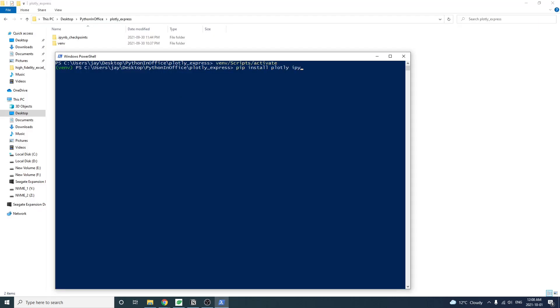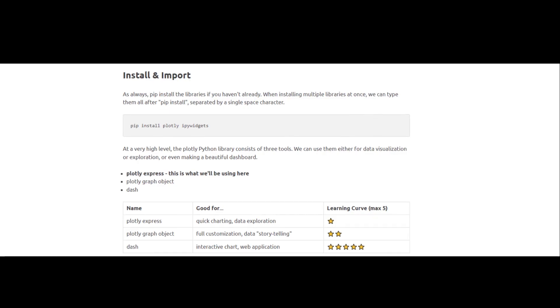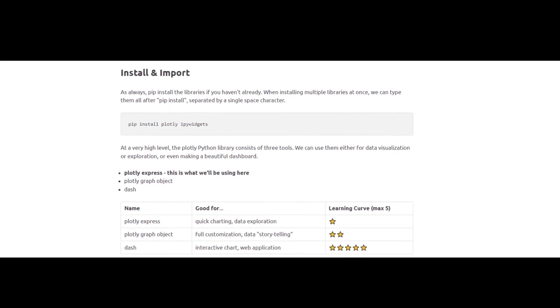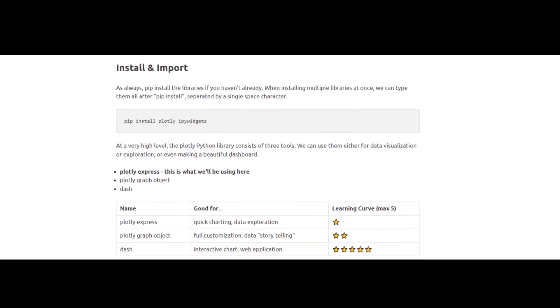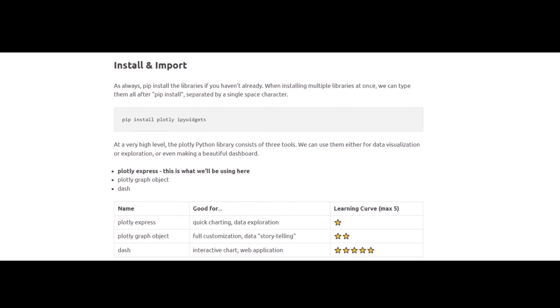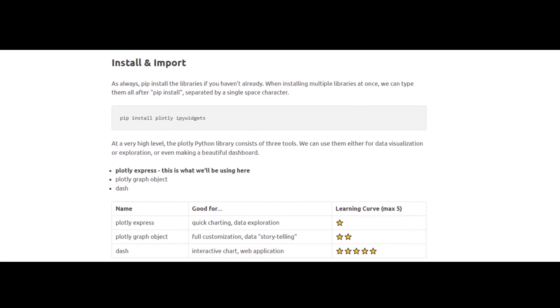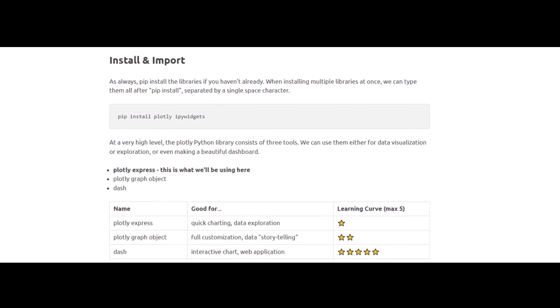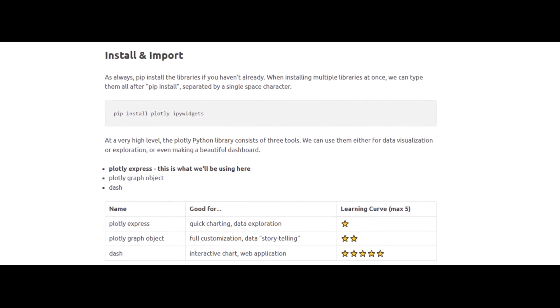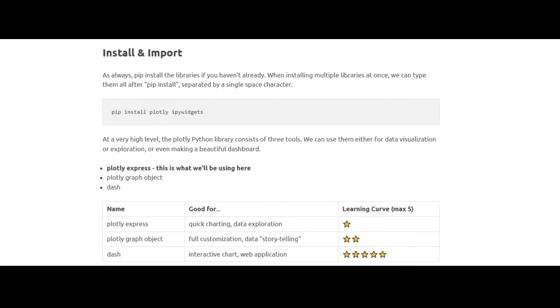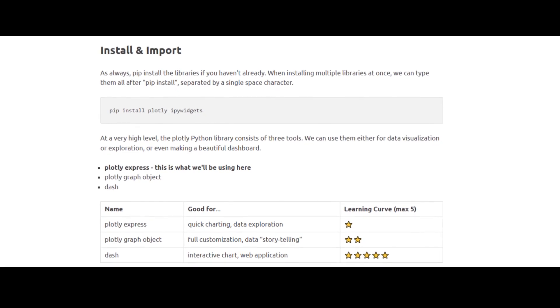The Plotly library has three main tools. Plotly express is good for data exploration. Super easy and quick to use. In terms of learning curve, this is the easiest. You can make a chart with two lines of code.